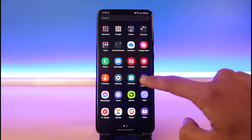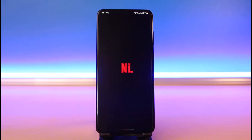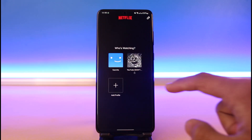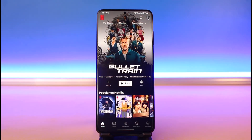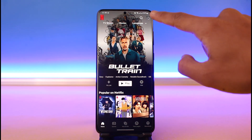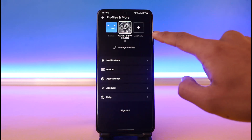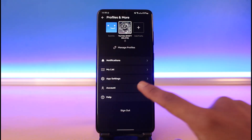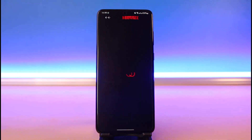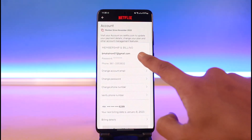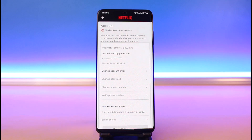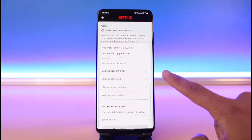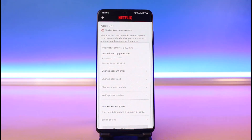If you want to find your email, it's very simple. Open the Netflix application, launch it, and log into your profile. Once you log into your profile, tap on the profile icon from the top right corner, then go to the option that says Account. Once you tap on Account, at the very top you'll be able to see your current email address. You can also see your phone number, and if you want to change your account email you can do that as well.